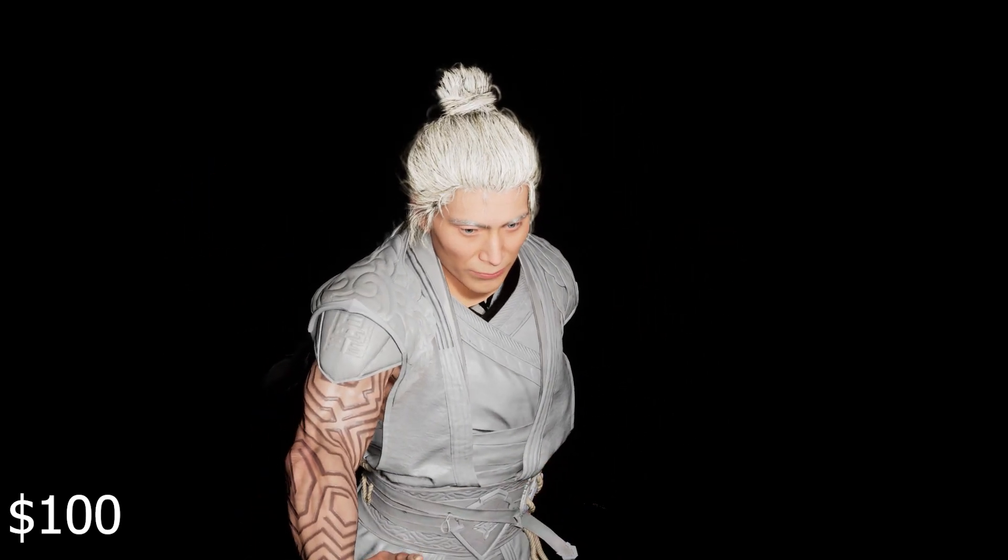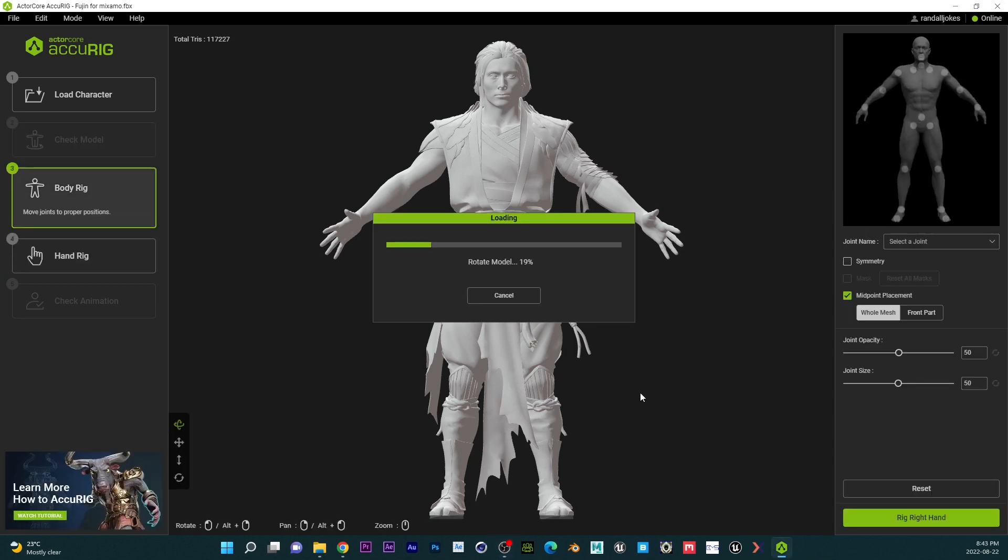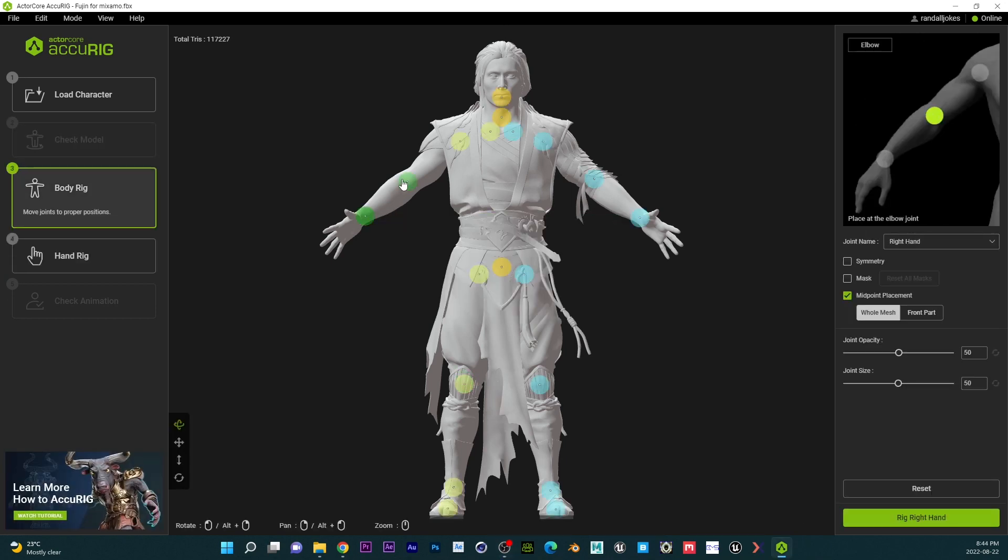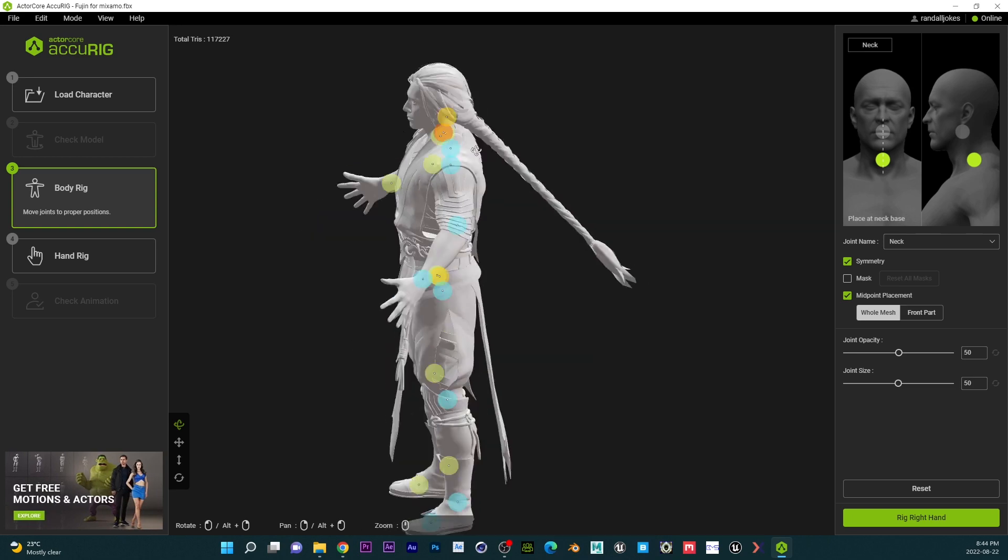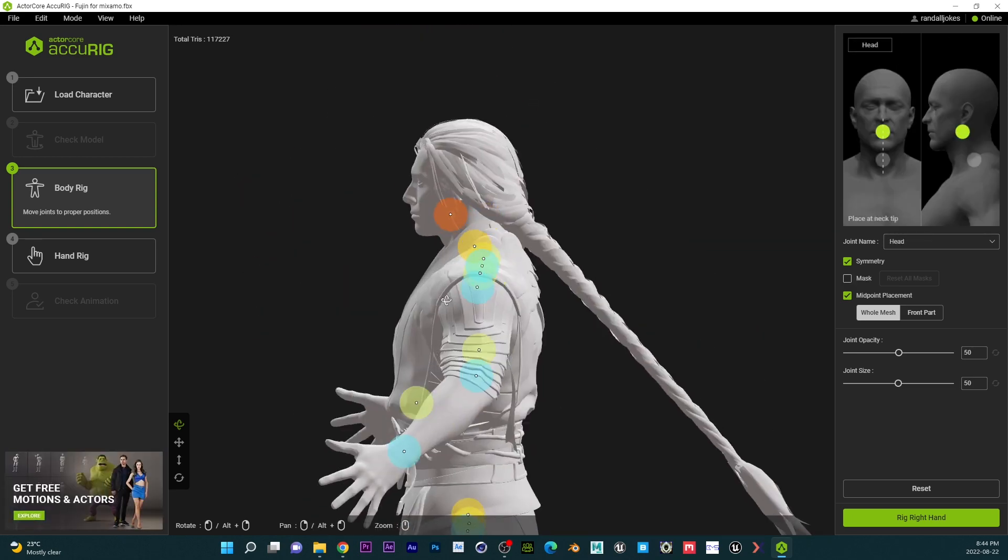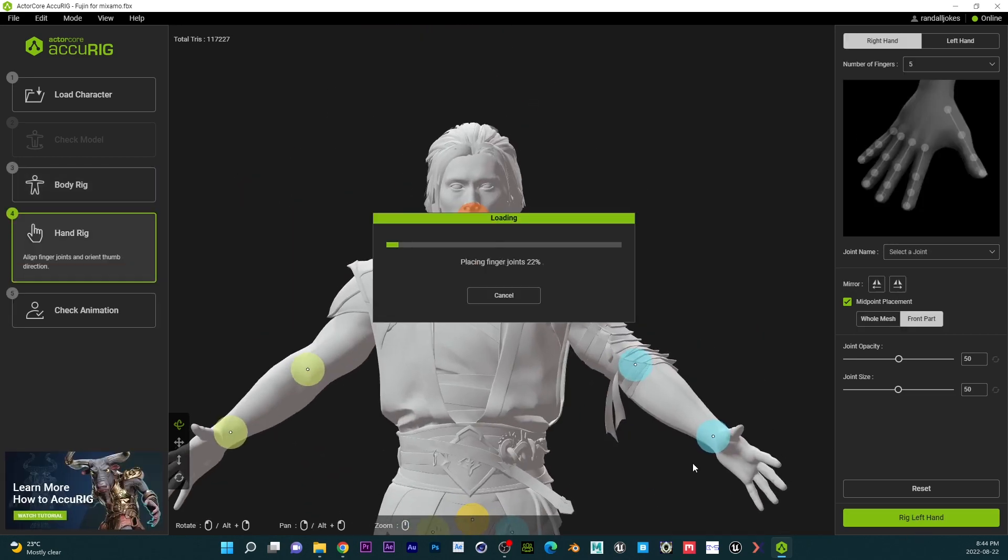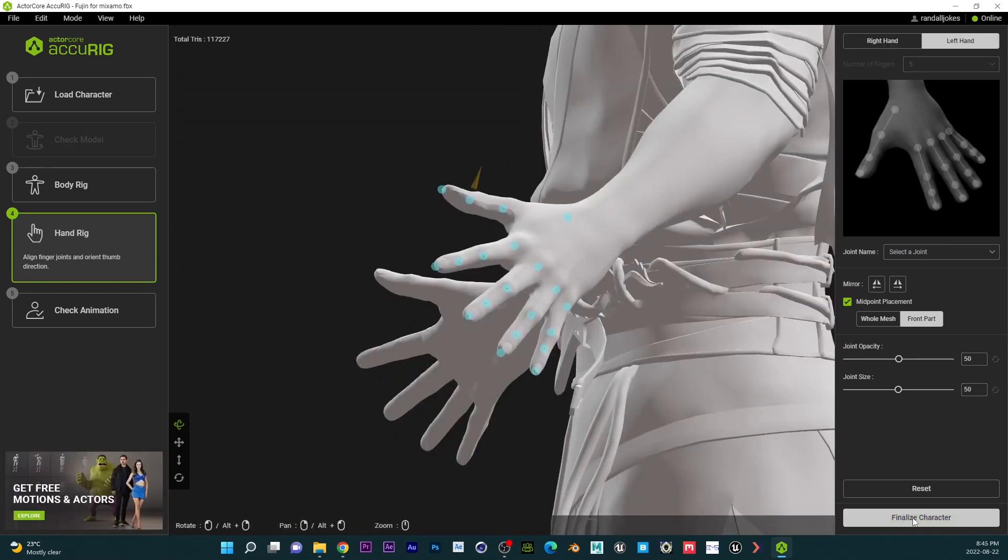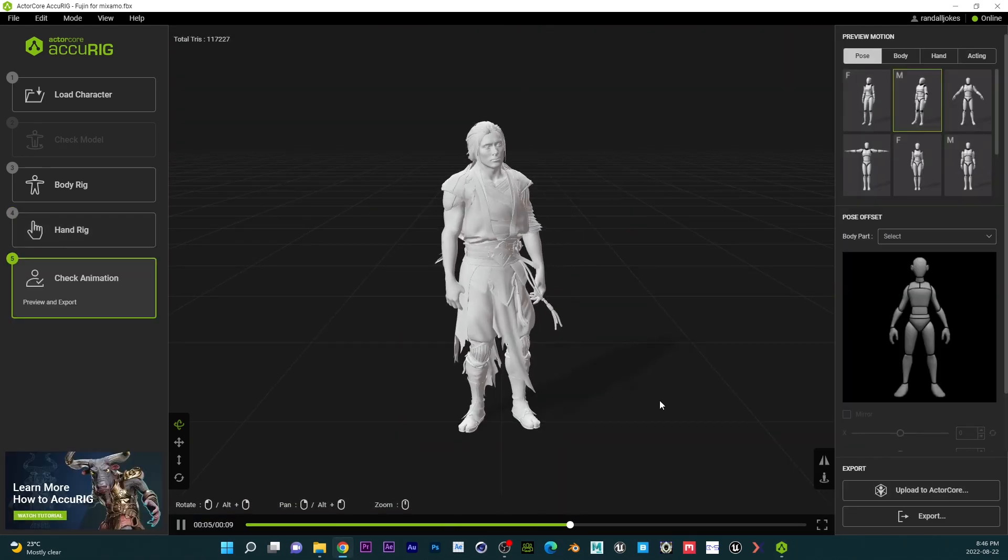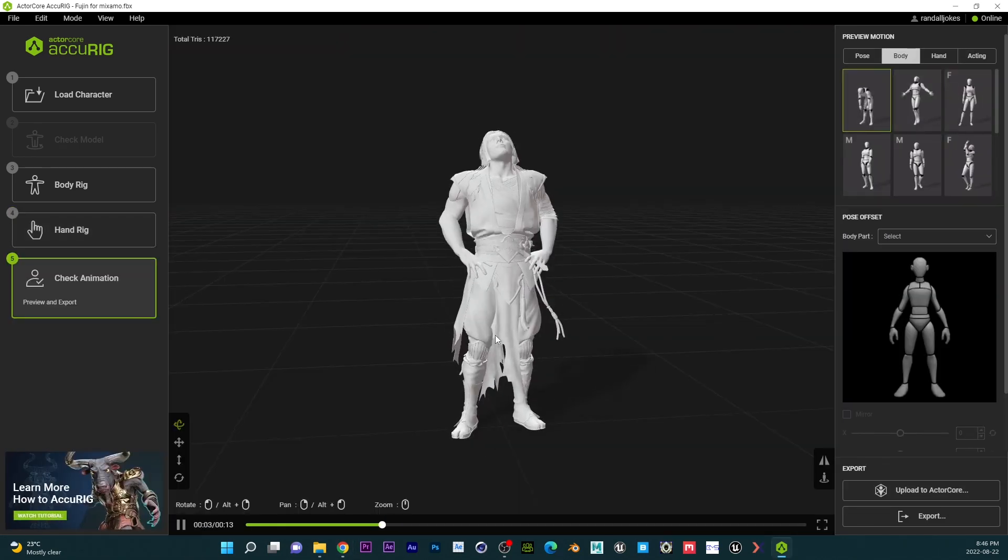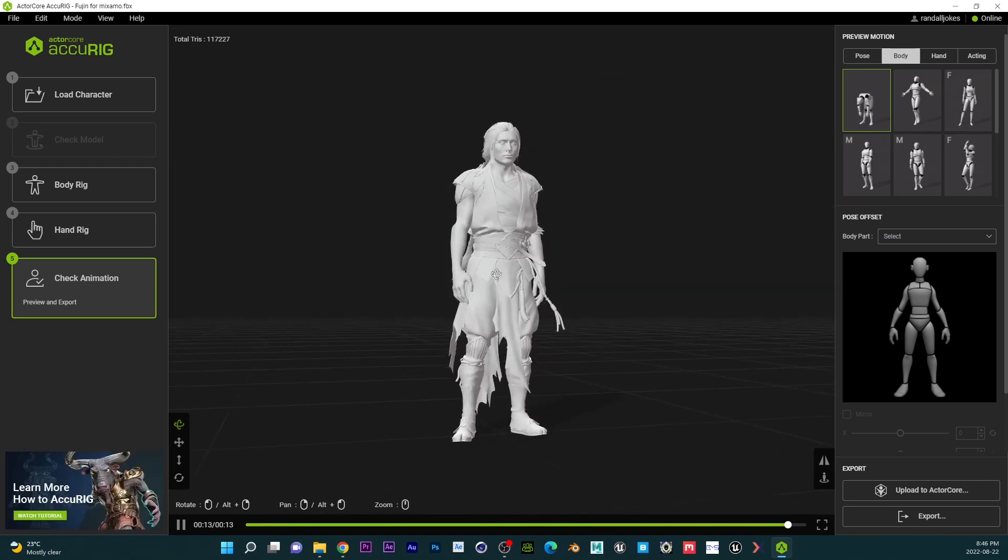All right, next thing you want to do is to import your character in the Accurig and then adjust some of the joints, as you can see on the sample reference I have there. This is pretty easy. Just apply the rig, then adjust the fingers if necessary and auto rig. And pretty much you have your character all set up to be used in Unreal Engine. Very impressive.